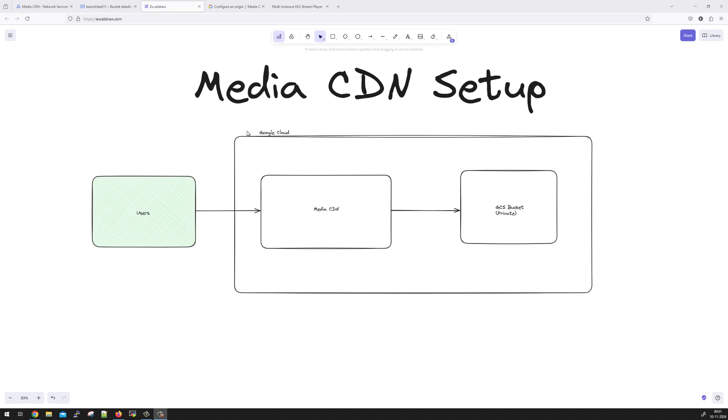Hi everyone. Welcome to this tutorial on Media CDN Setup. We are going to set up Media CDN for media file delivery. We will have the objects stored in a Google Cloud Storage bucket. It is going to be a private bucket. We will have some video files, maybe HLS encoded content, and we will use Media CDN to deliver it to the end users.